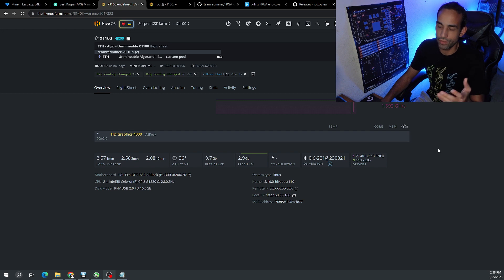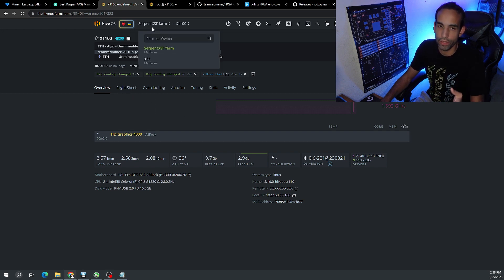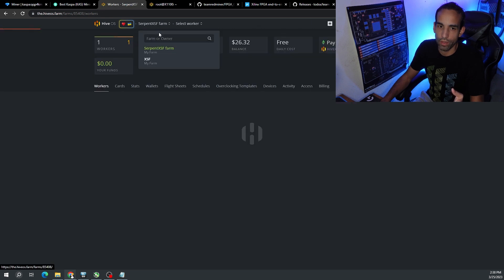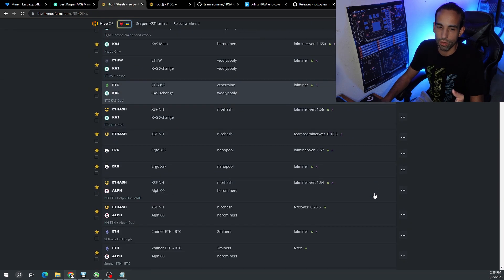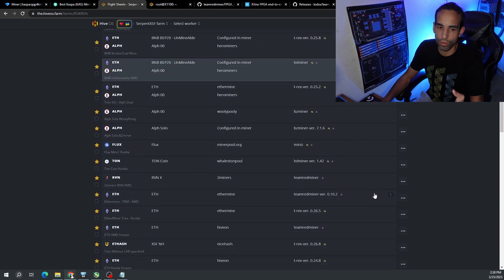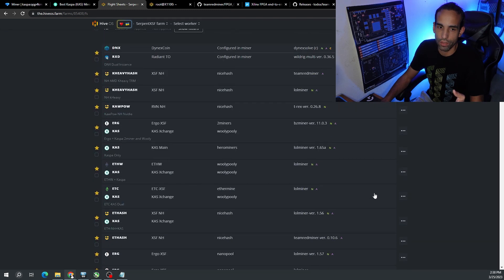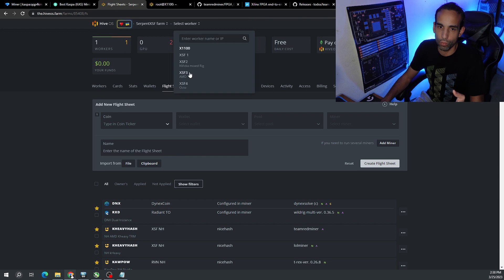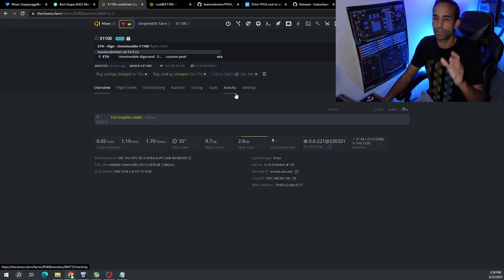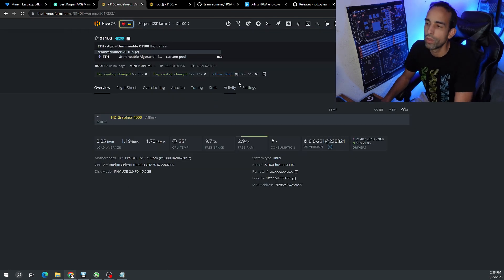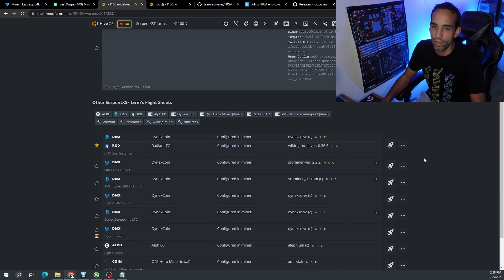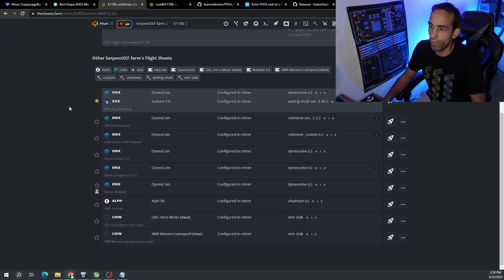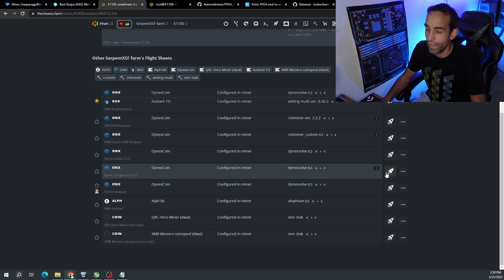On the Hive dashboard you can't see the FPGA, the only thing we can see is the CPU. Unfortunately, even though you have flight sheets set up for all kinds of different rigs - you can see Kaspa's in here, Ergo, Alephium, Raven - but if we go to the specific worker that the FPGA is on, because the only thing that's on there is the CPU, it's not detecting.